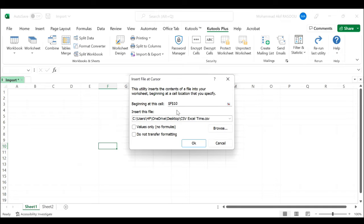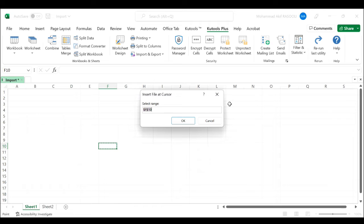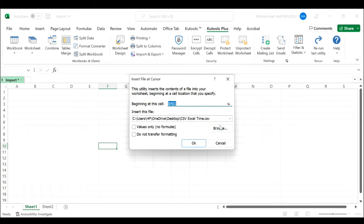In the insert file at cursor dialog box, please do the following options. Click this button to select a cell where you want to output the data. Click the OK button.